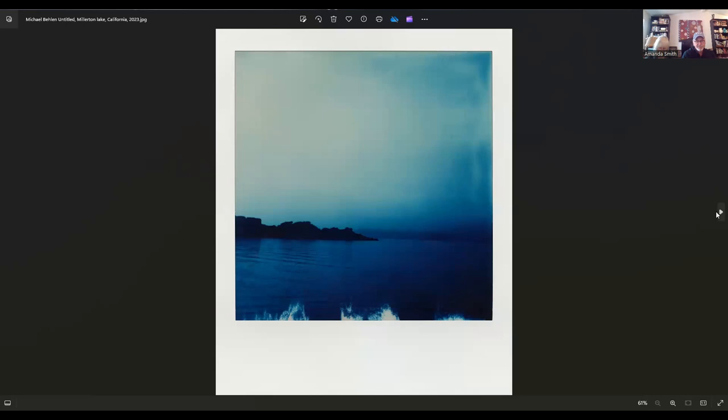Then Michael Bellin. Michael lives in Fresno, California. This is part of the 27 and obviously it's a Polaroid. It's entitled Untitled, Millerton Lake, California, 2023. That represents to me a place of contemplation. I like that. It's beautiful. I love blue.